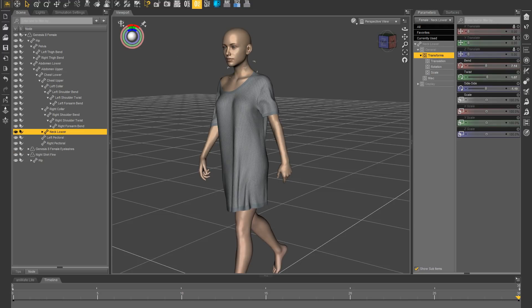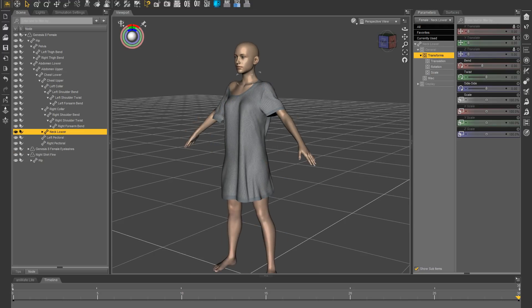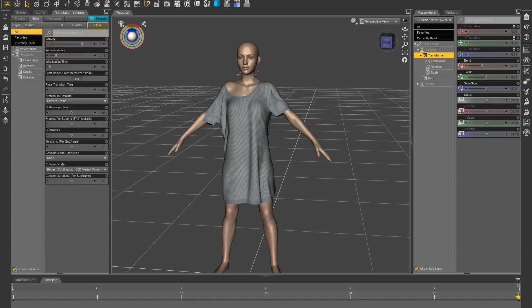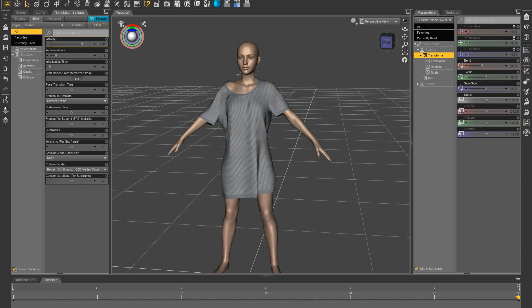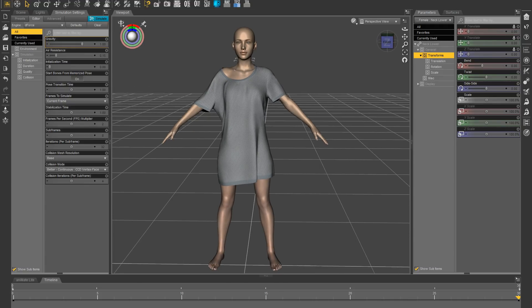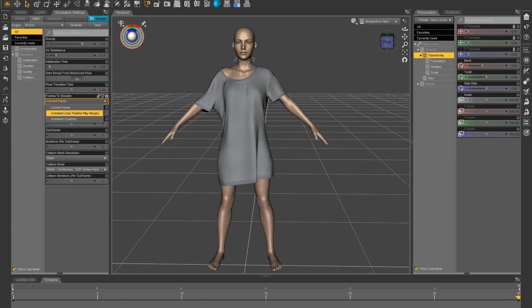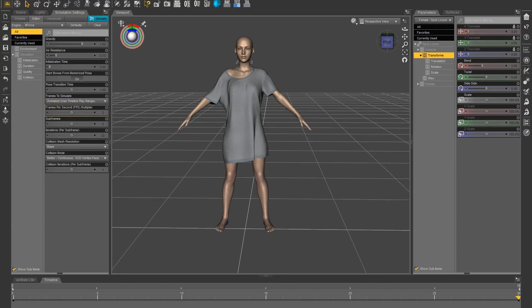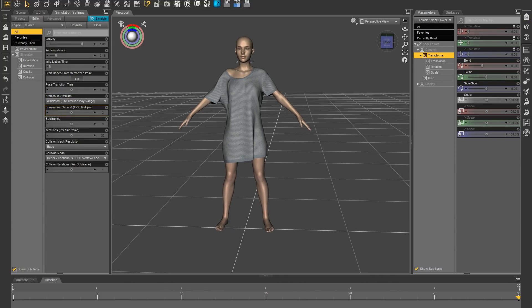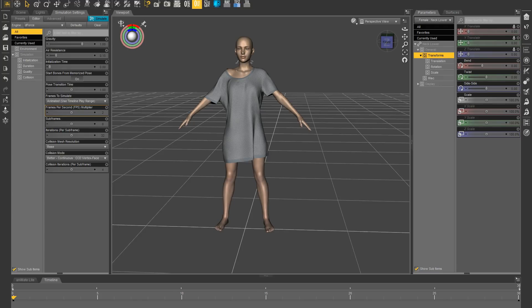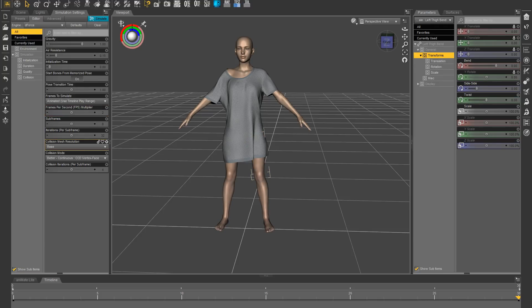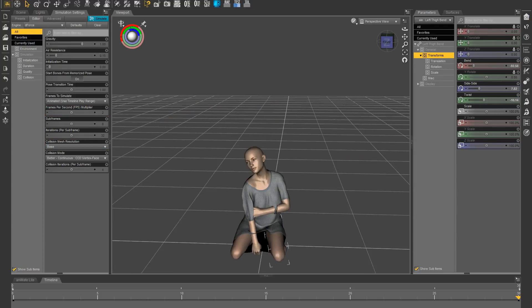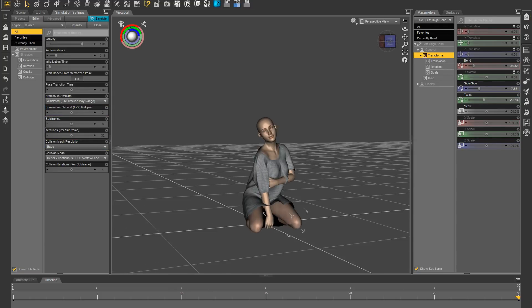Okay, zero pose, clear the simulation, and I'm going to do an animated timeline play range, so make sure that you have it zeroed on zero to 30 and pick a pose. Now I'm going to pick a more challenging pose.